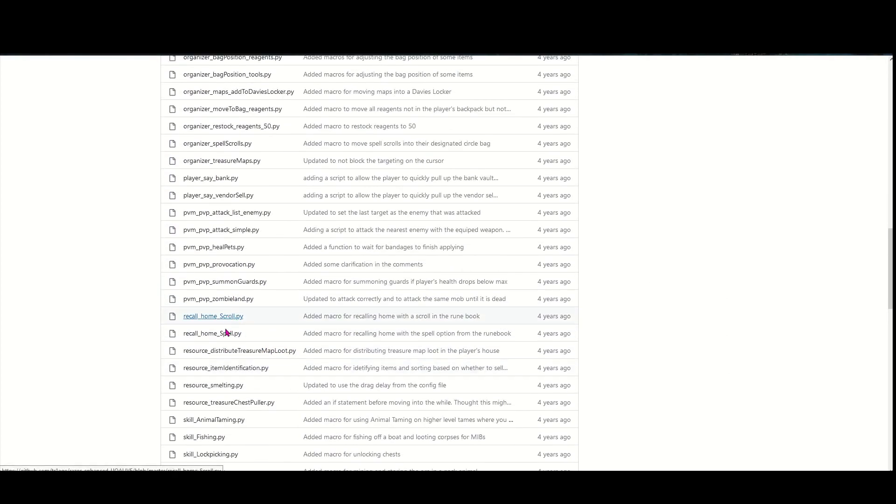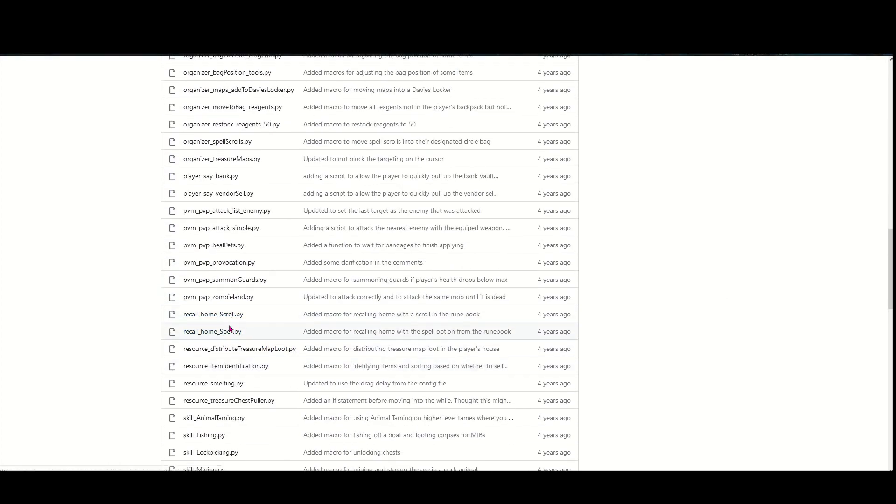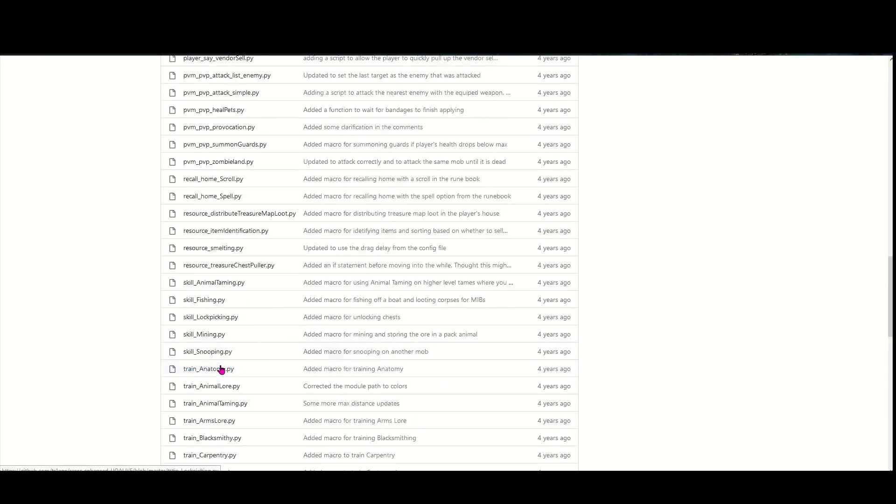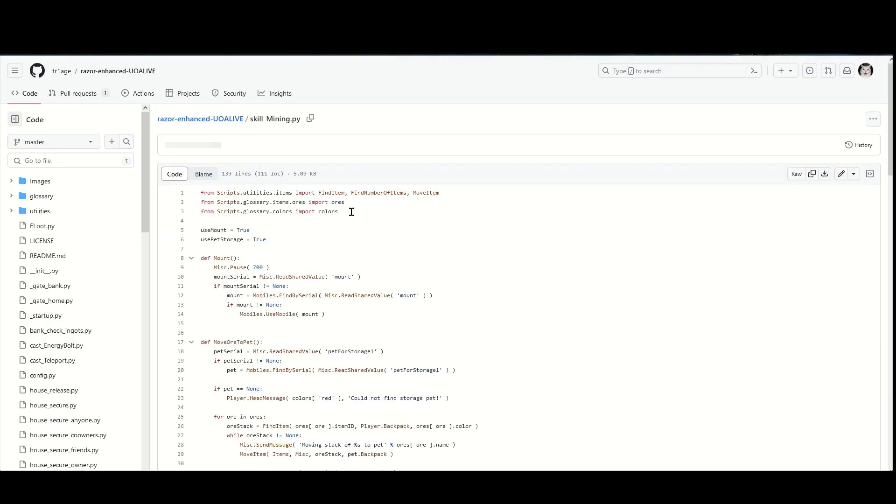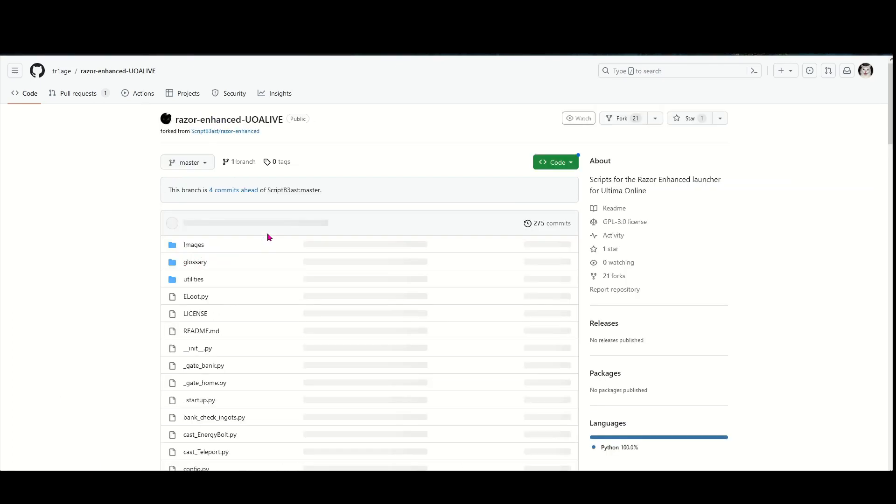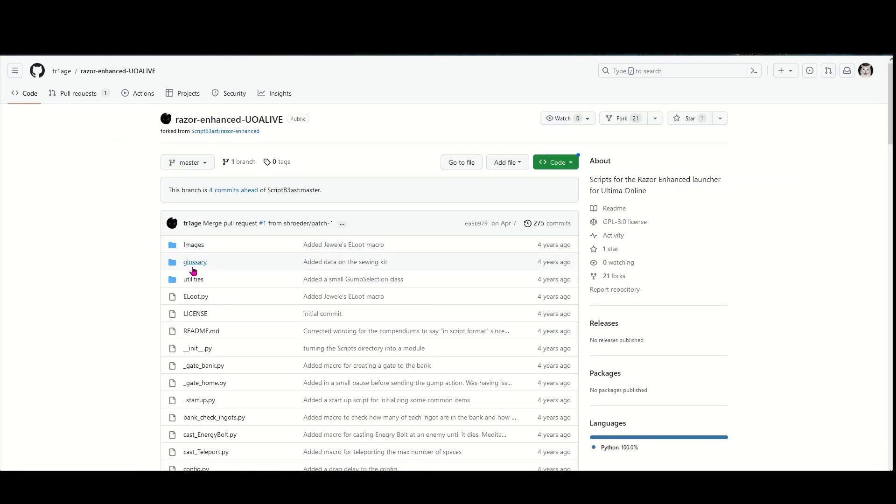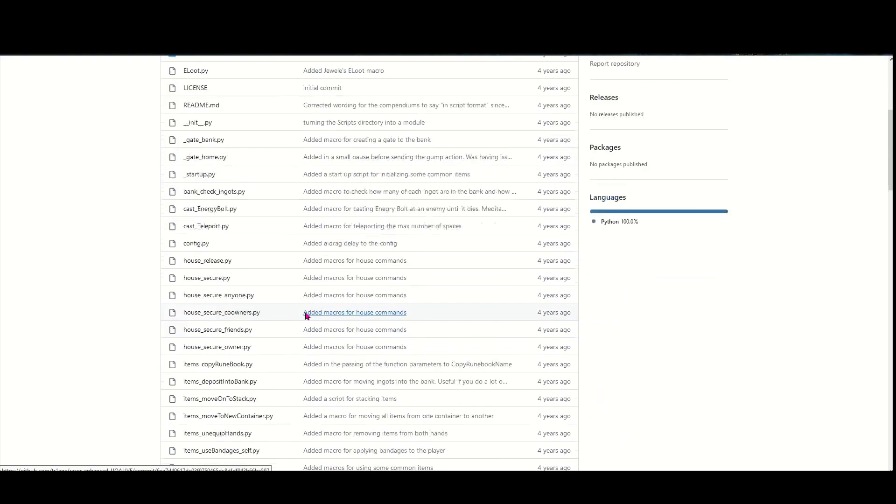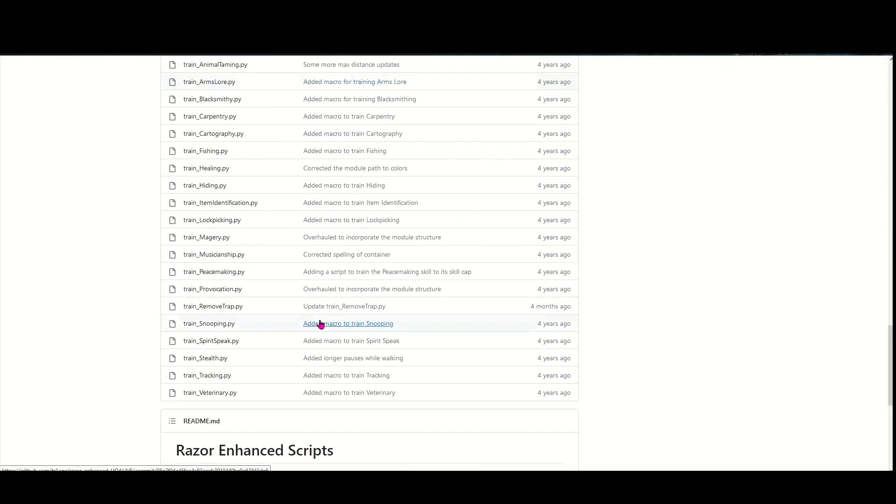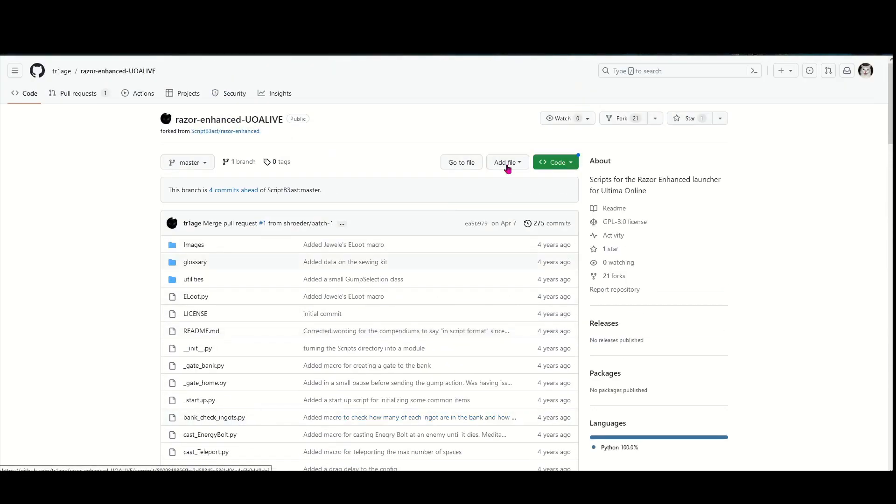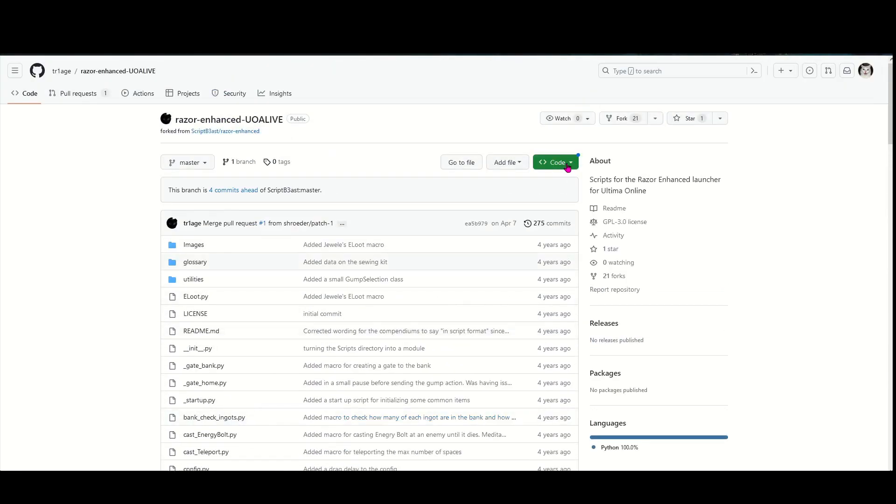The reason is, if we wanted to do just mining, at the top of the script it says 'from scripts utilities items import find items.' It's importing stuff from other scripts. We definitely need to get these glossary and utilities in there because it's importing other scripts from these, and it might even be using other scripts that are in here.